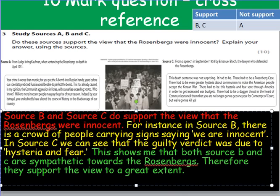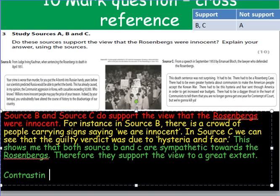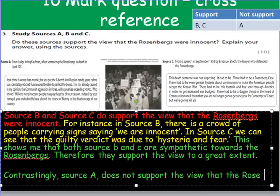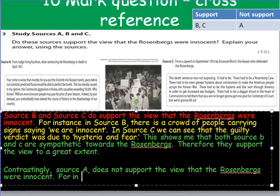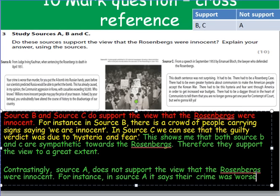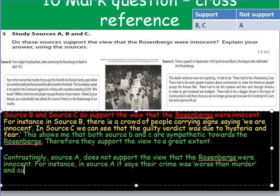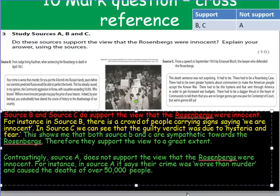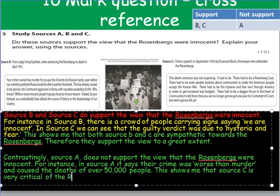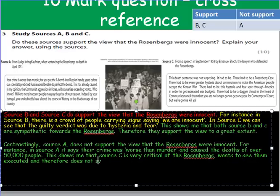Now let's talk about the contrasting part — how source A does not support the view. Contrastingly, source A does not support the view that the Rosenbergs were innocent. For instance, in source A it says their crime was worse than murder and caused the deaths of over 50,000 people. This shows that source A is very critical of the Rosenbergs; it wants to see them executed and therefore does not support the view to any extent.